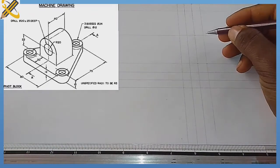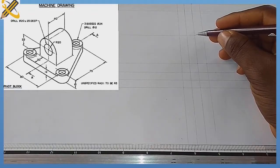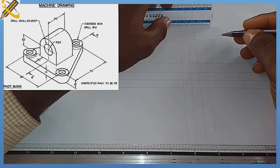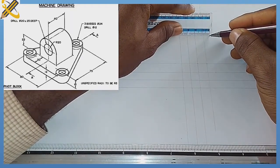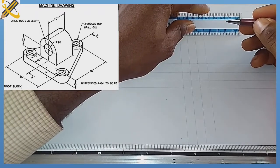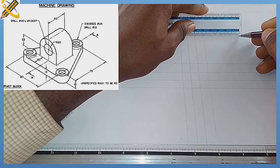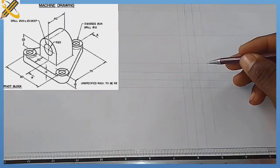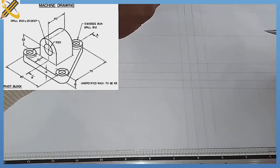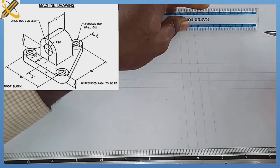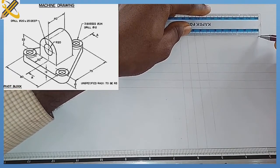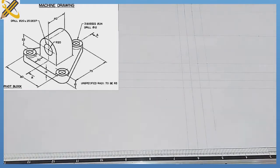From the edge here, the distance to the beginning of the web is 20mm, so I'm marking 20. The width of the web is 40mm, so I mark 40. From the center of the fourth circle to the center of the circle is 75mm, so I'm measuring and marking 75, then projecting them vertically.